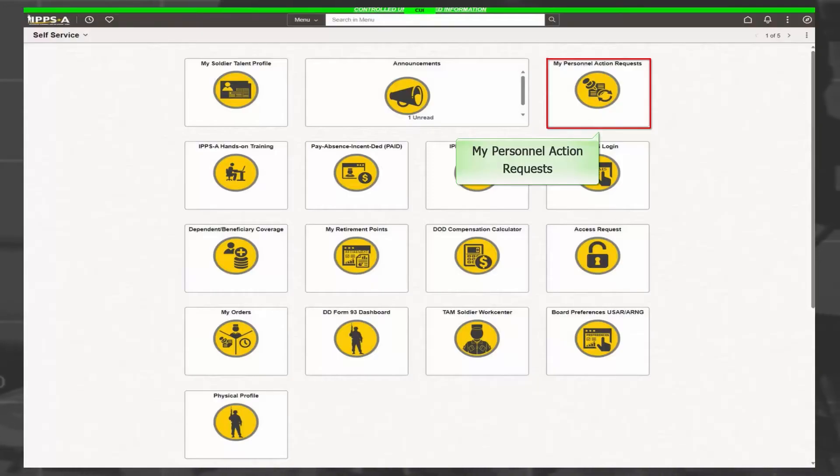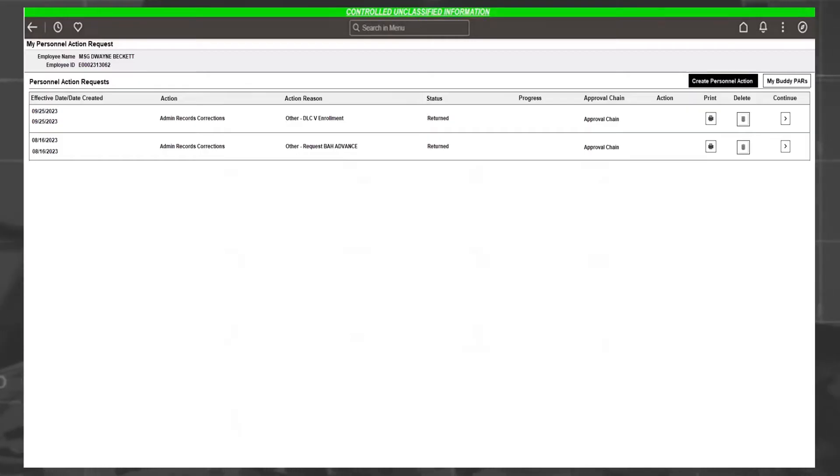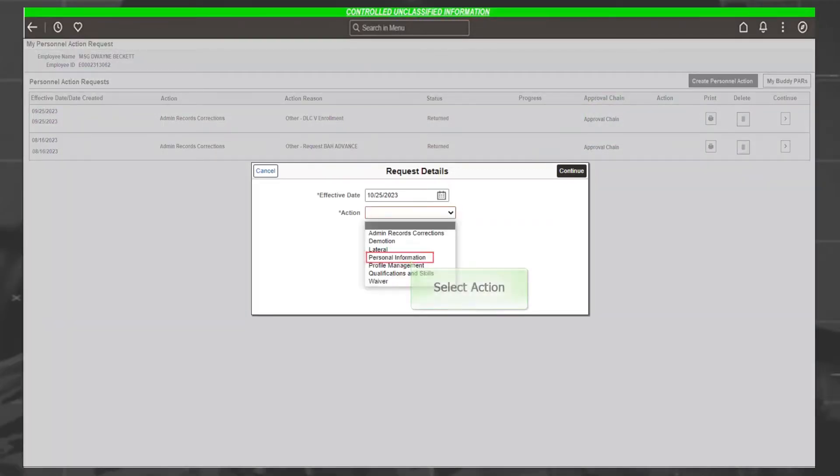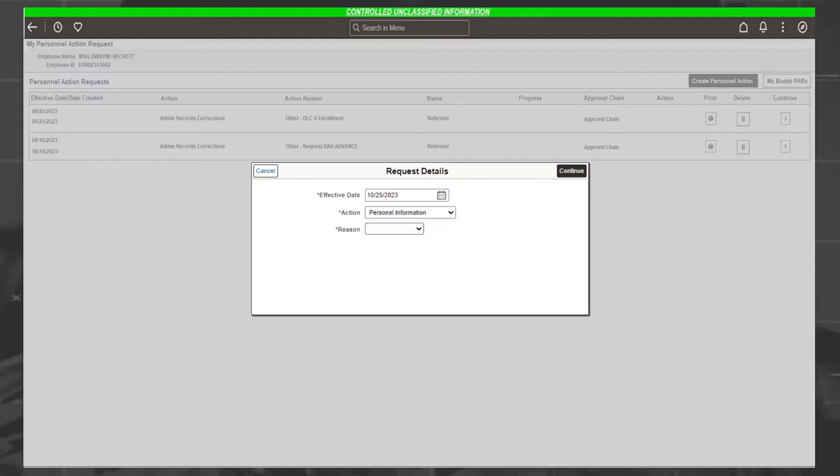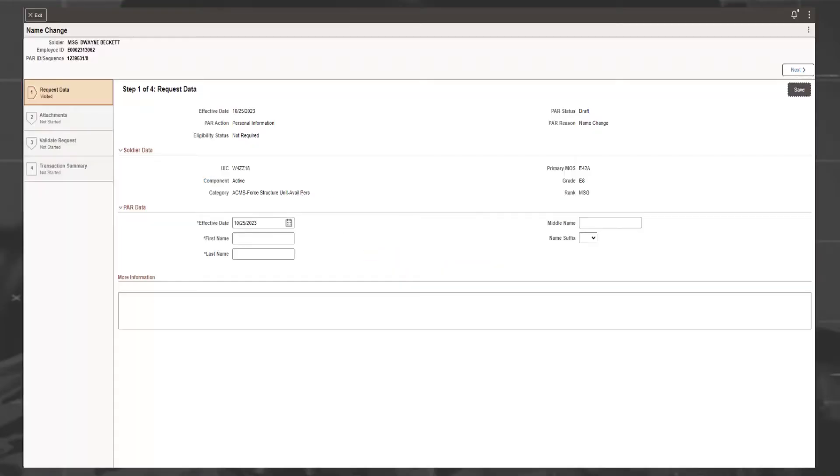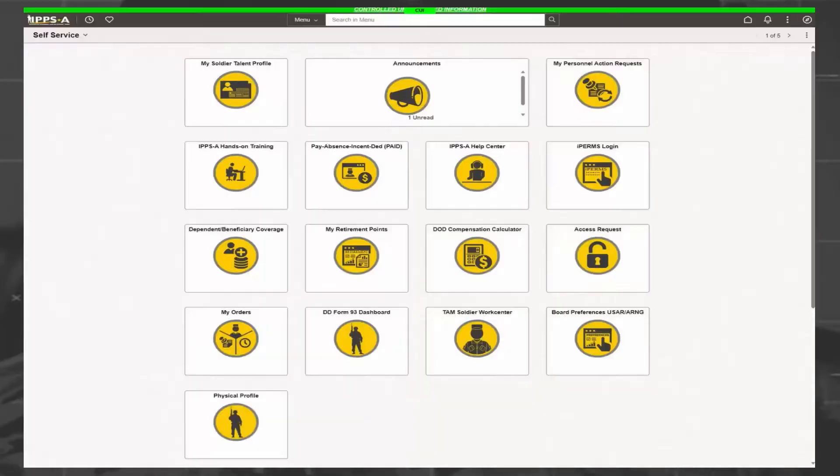Selecting the My PAR tile displays the PAR dashboard. Listed here are all PARs that are associated to your name and employee ID number. Selecting the Create Personnel Action button will display the Request Details dialog box. From the Action field, select the action to be requested. Select the reason from the Reason menu. After selecting Continue, the PAR form will display. Complete the required fields denoted by an asterisk. Once these actions are completed, the request will route to the member's S-1 pool for verification and then the appropriate level of approval.